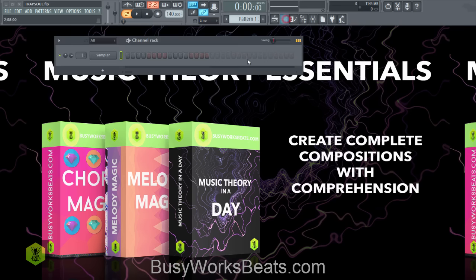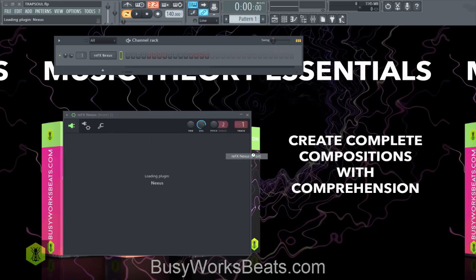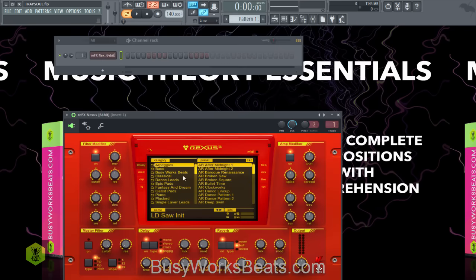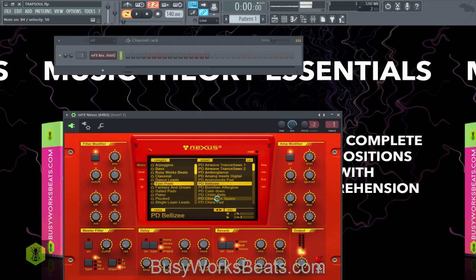Let's start with our pad because that creates the chord structure for the song. You can open up any pad you like. I'm going to open up Nexus and go to Epic Pads and look for something that has a lot of motion to it — not a gated pad, something that has shimmer sounds in it. I'm going to click on random stuff and play the pad. I'll pick 'Chimes in Space' — that sounds like a better match.